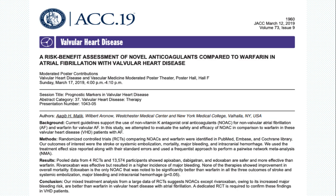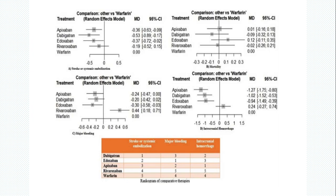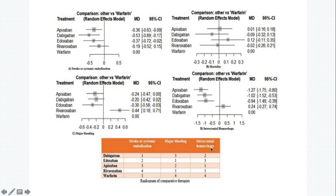After this positive data favoring NOAC usage, and as I was telling you, the parameters on which they tried to assess outcomes are shown clearly in this slide.